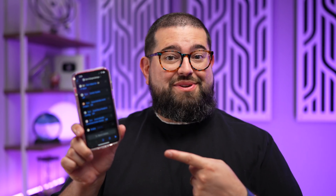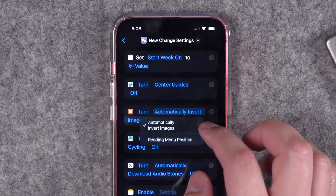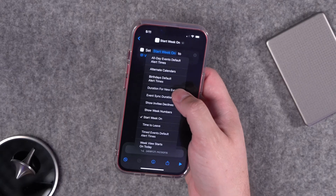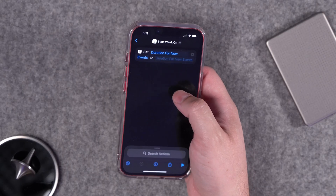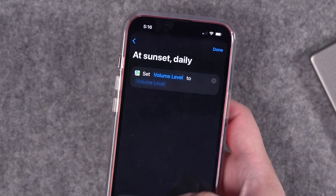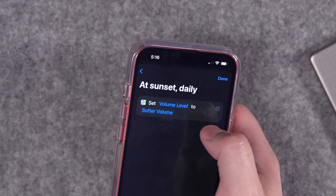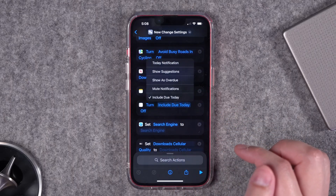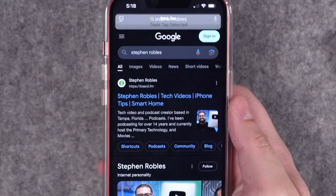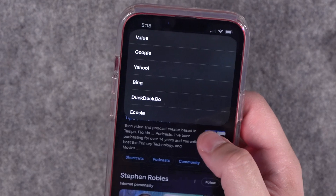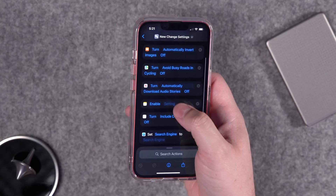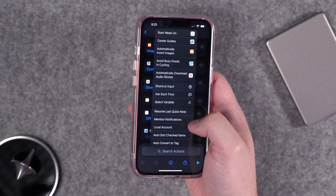iOS 18.4 beta 2 came out and we have new shortcuts actions. Several of Apple's first party apps have now added actions allowing you to change the settings for those apps using shortcuts. Now you can automate changing map settings through focus modes, how new reminders are set based on time of day, change your search engine in Safari on the fly, plus actions for Calendar, Notes, News and more.